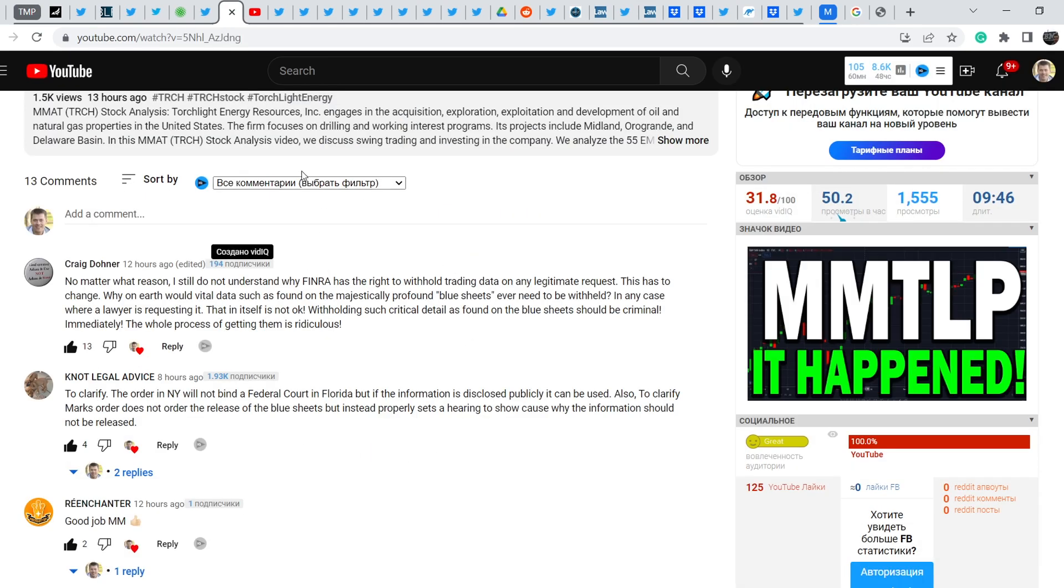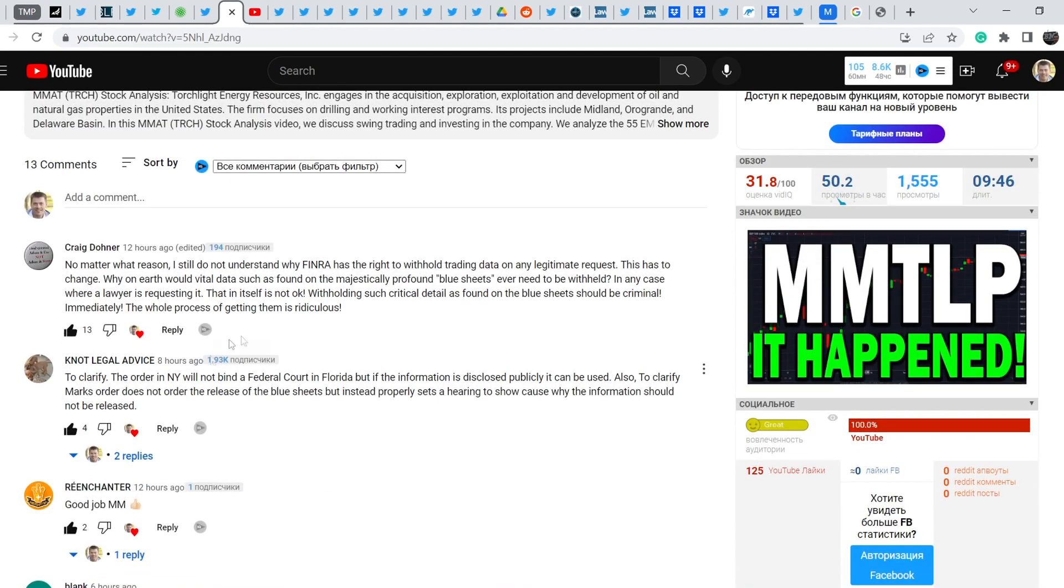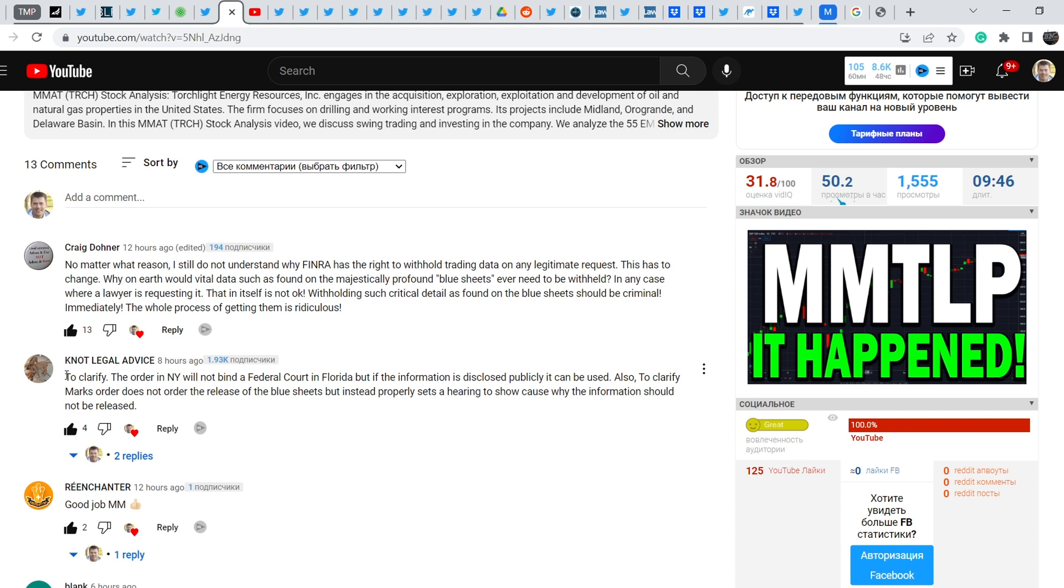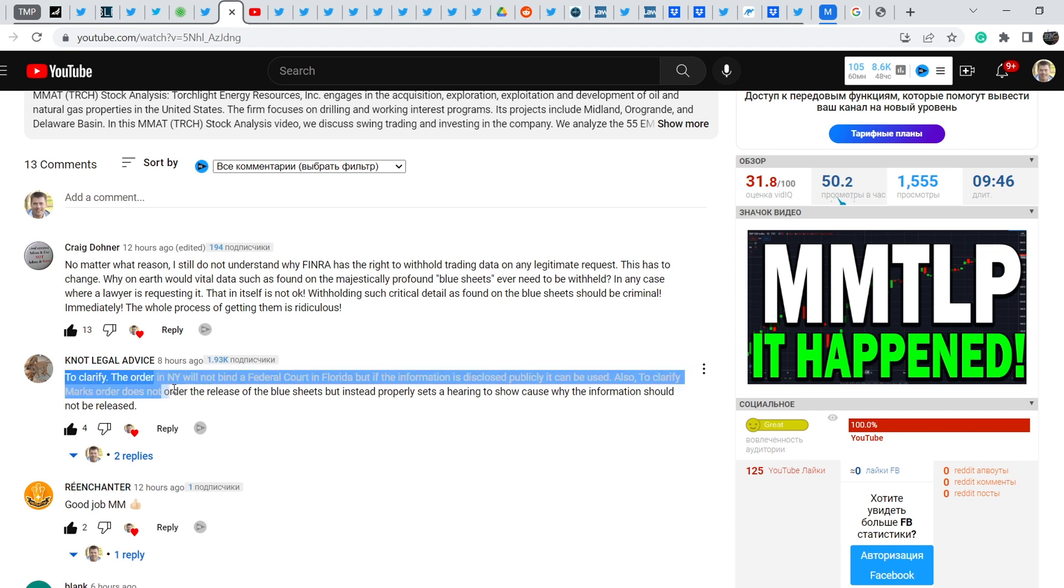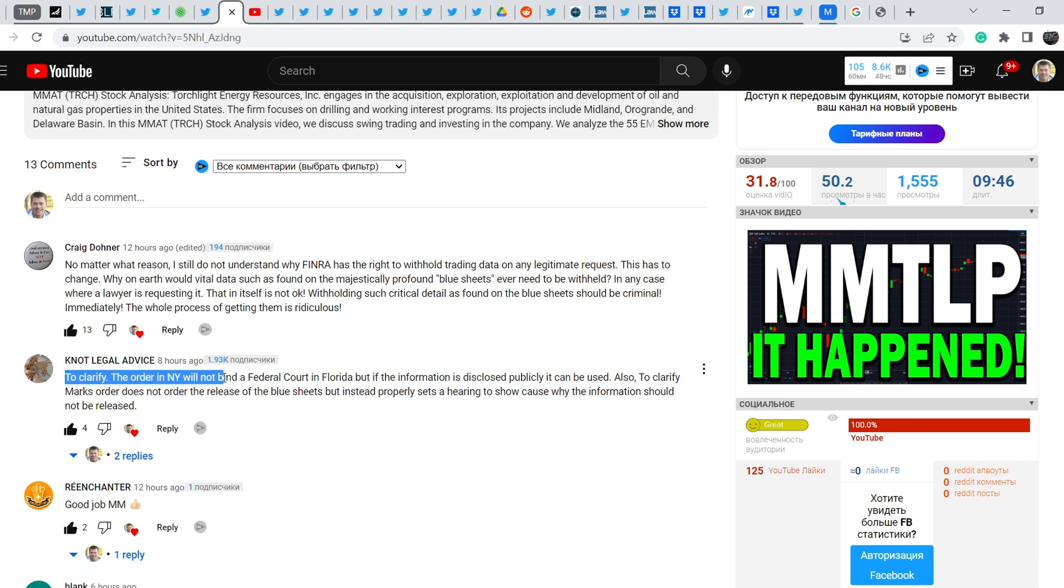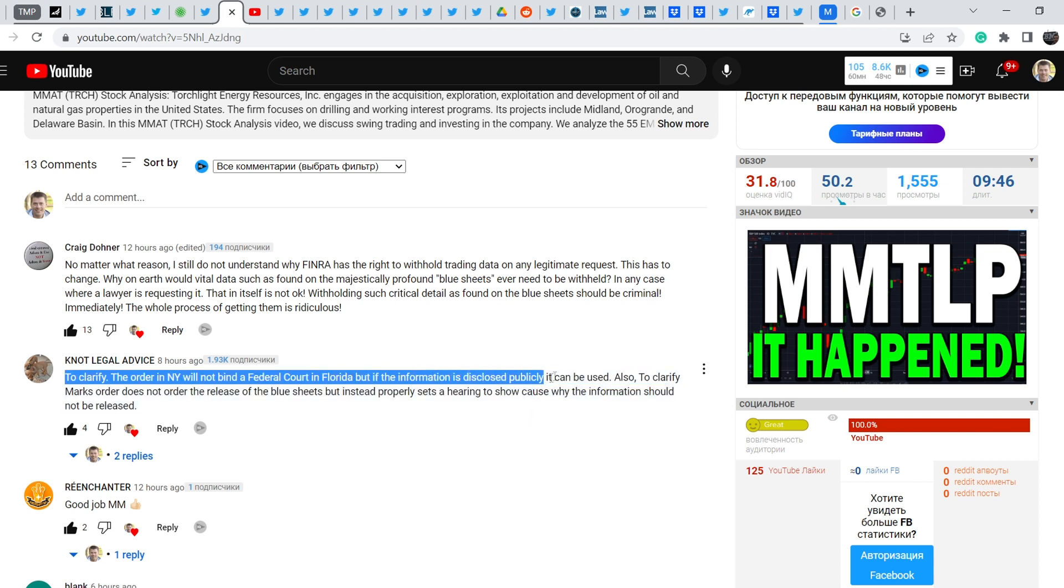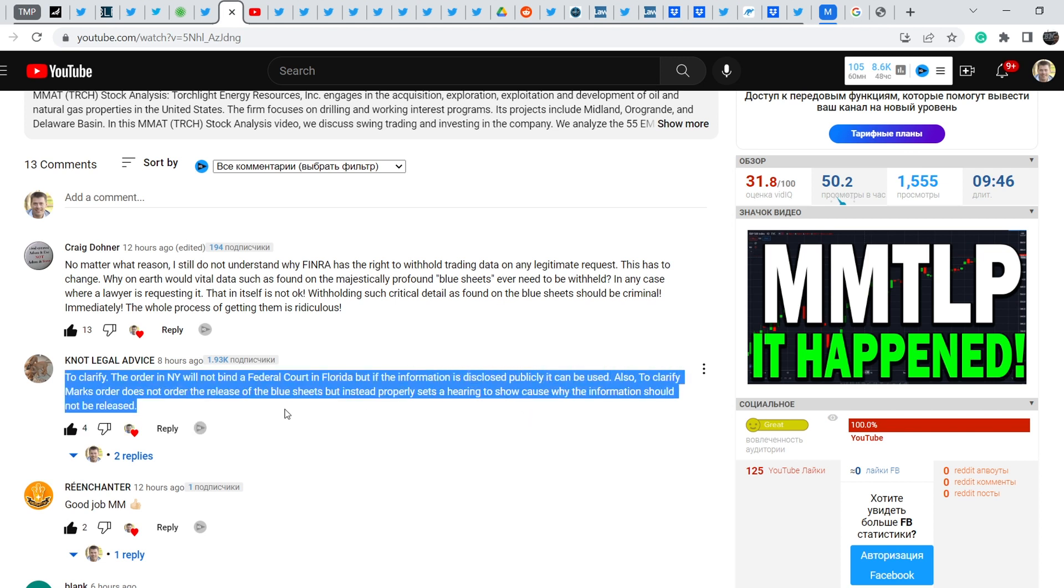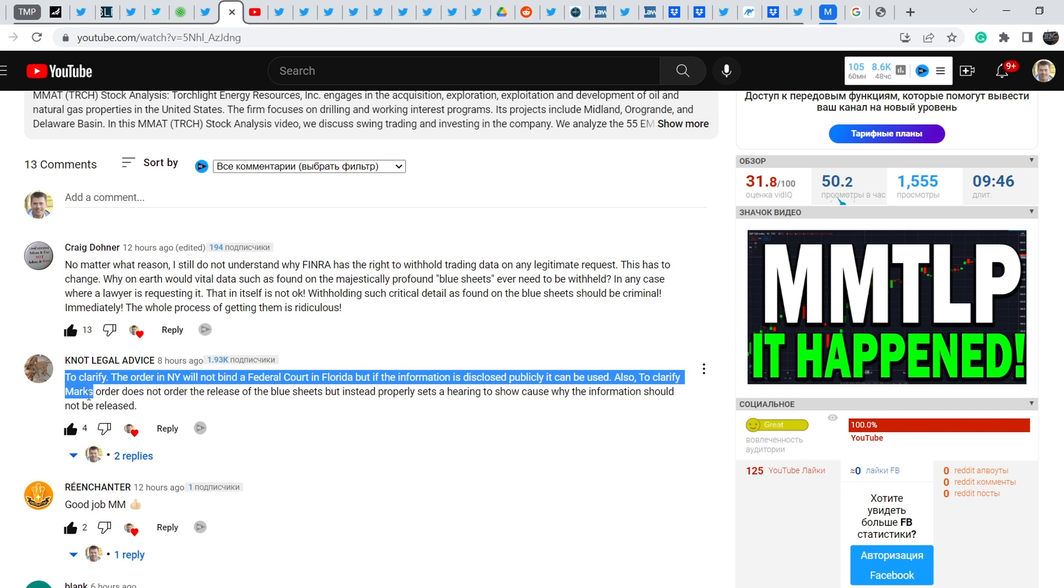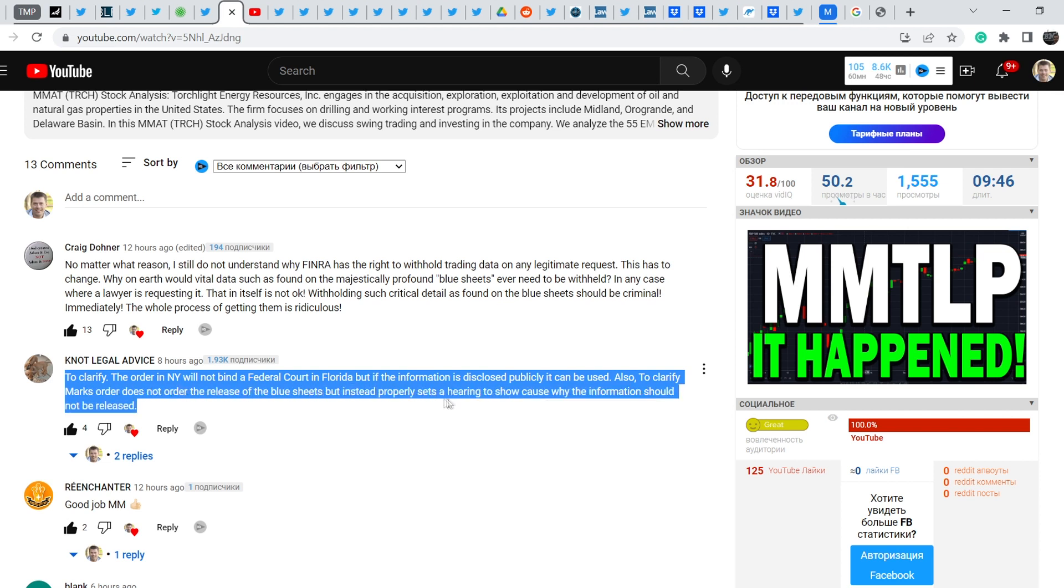Let me show you another information that is very important to the community. On my previous video Richard Hoffman made a comment and he also added about the possibility to use the information from the blue sheets in his lawsuit and in Rosa's lawsuit as well. He said: To clarify, the order in New York will not bind a federal court in Florida, but if the information is disclosed publicly it can be used.